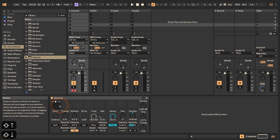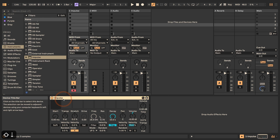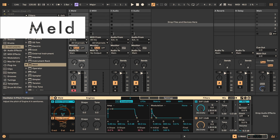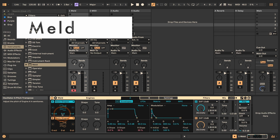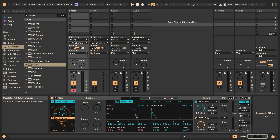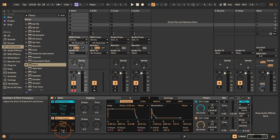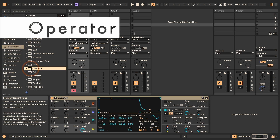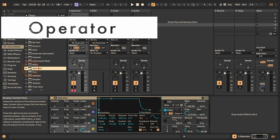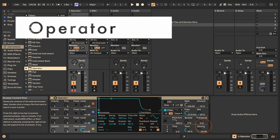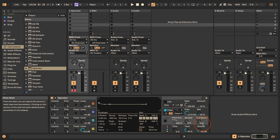Then Impulse, and here we've got Transpose as well for each slot. And in Melt, which is new in Live 12, we've got Pitch Transpose for the oscillators. Next up in Operator we have Transpose here that can be used this way as well.